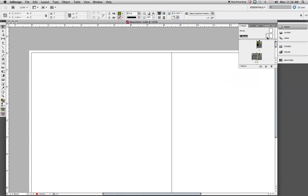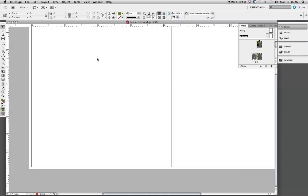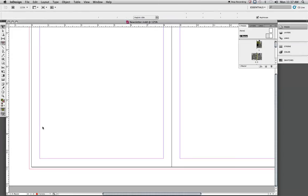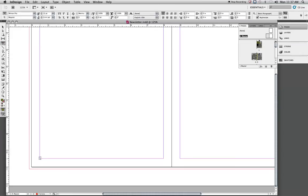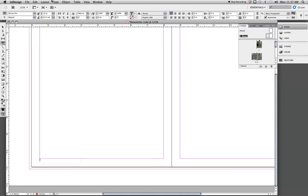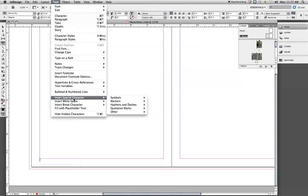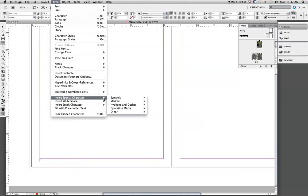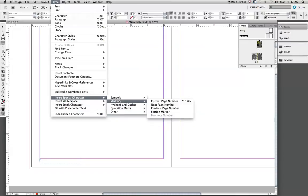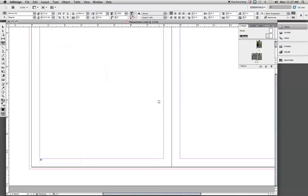So we're going to go into the master pages and we're going to create our page numbers. Usually I use a half-inch guide for page numbering so that you can place your page numbers like a footnote outside that page number. Having done that, we can put our page numbers in there and start setting our type. The easiest way to do your page numbers is to go up to Type, Insert Special Character, Markers, Current Page Number.